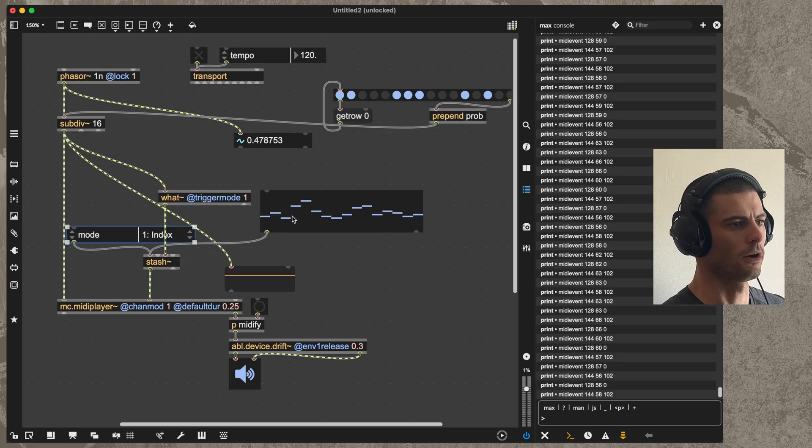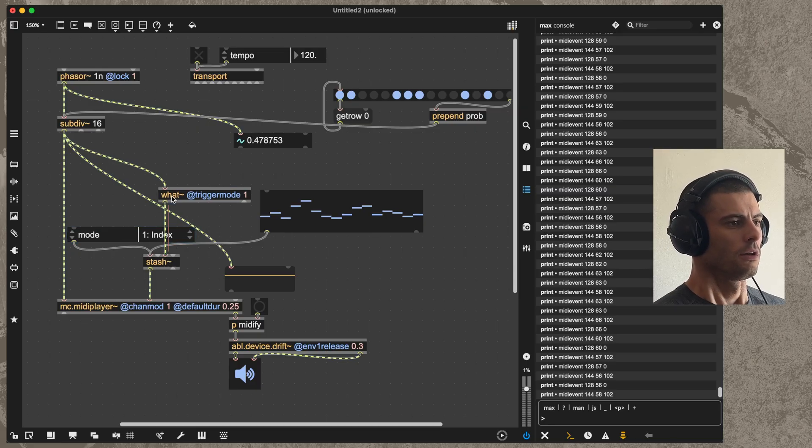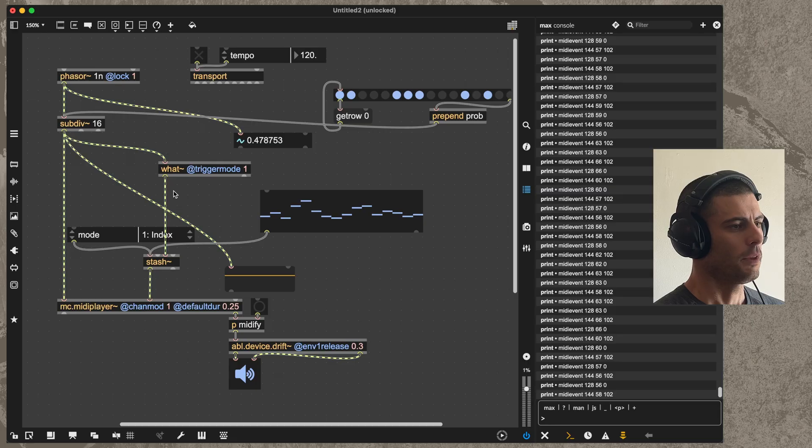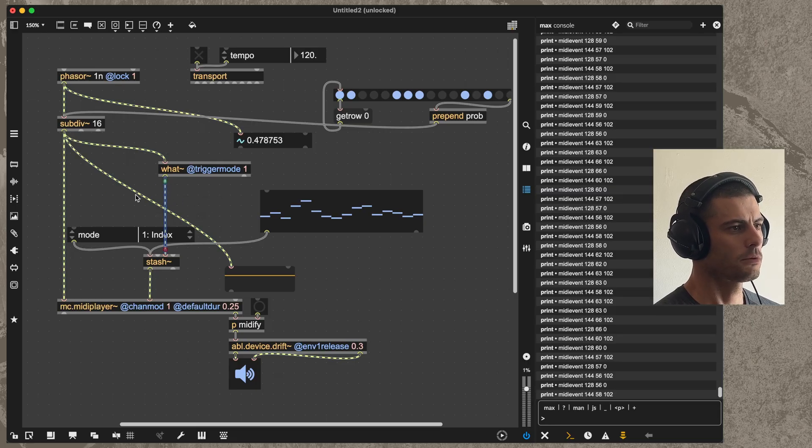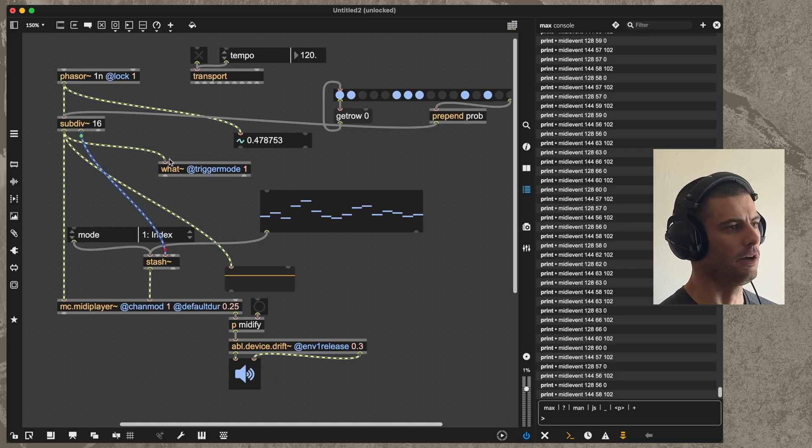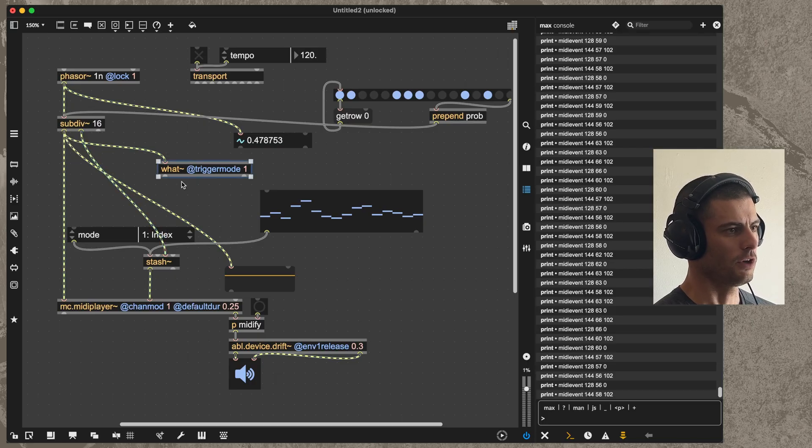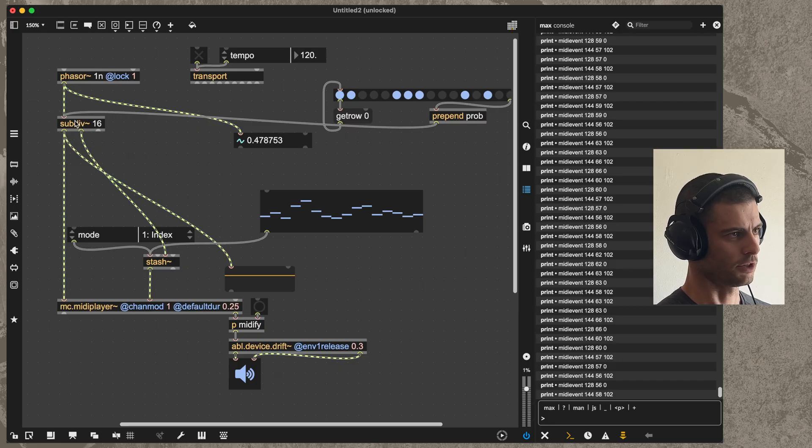From there, there's a few things we can do. We can either take these pulses and just add them up to build an index, we can also take the second outlet of subdiv here, and then in this case we don't even need the what actually. Just to prove that to you that that's working.